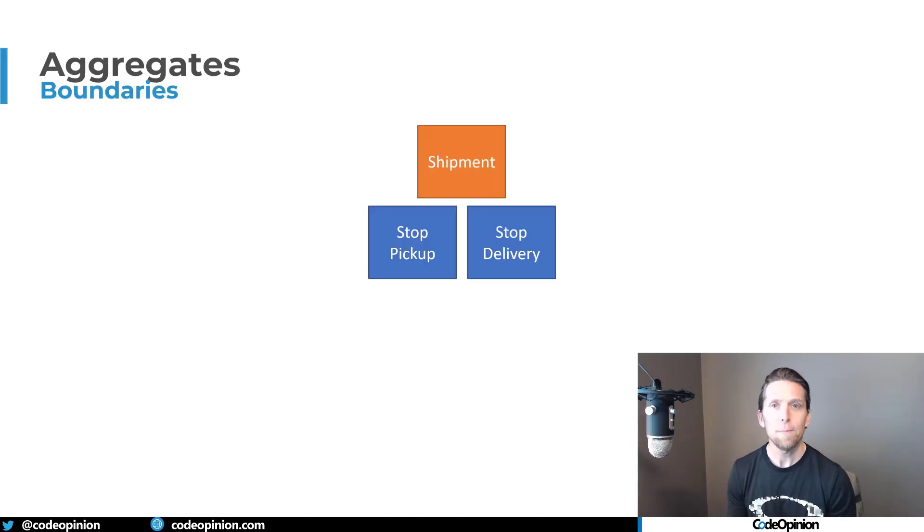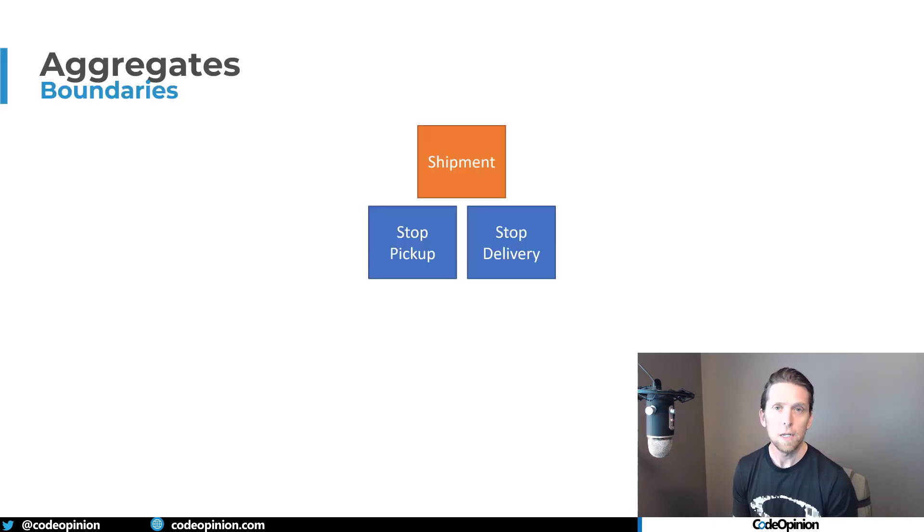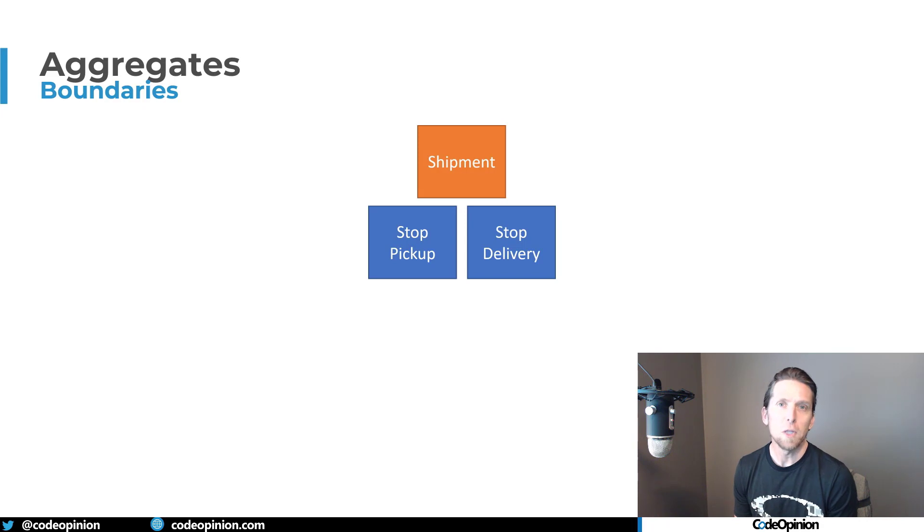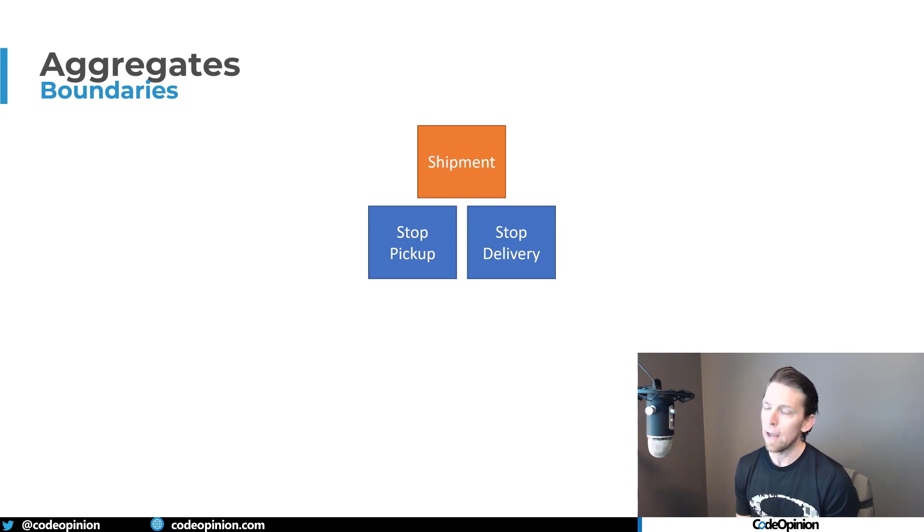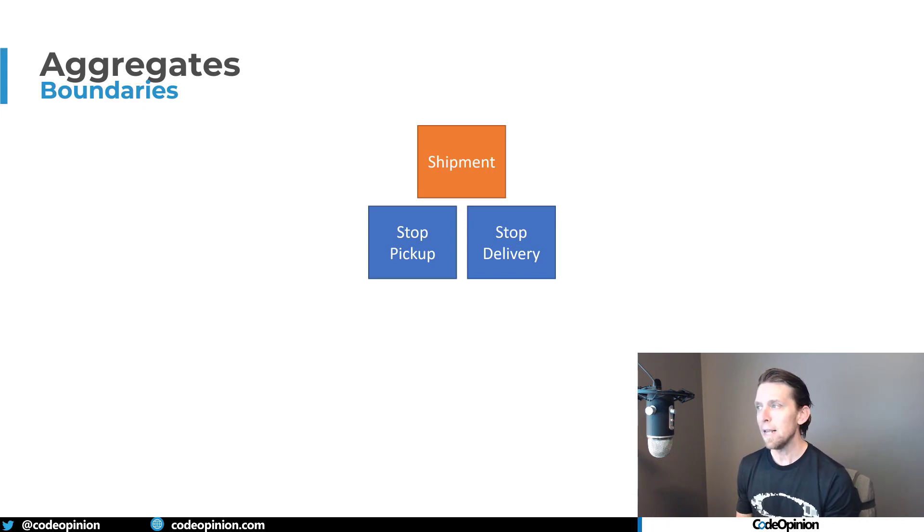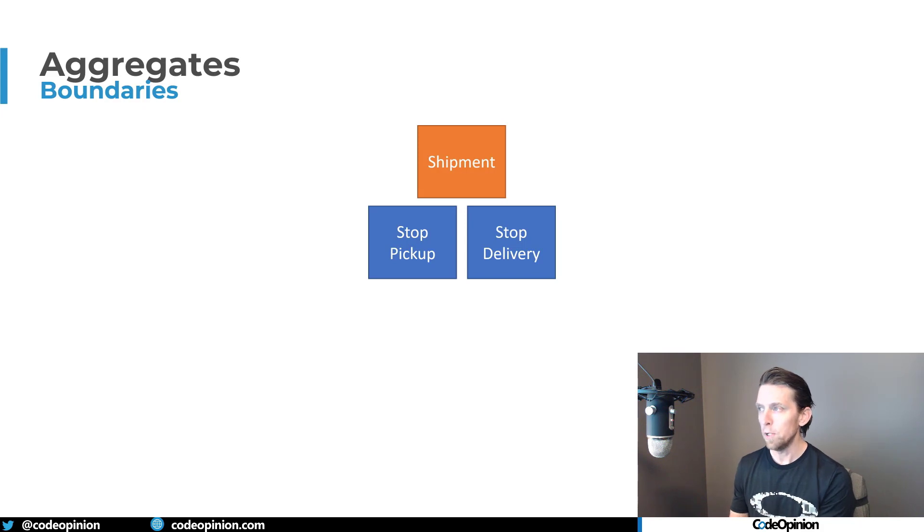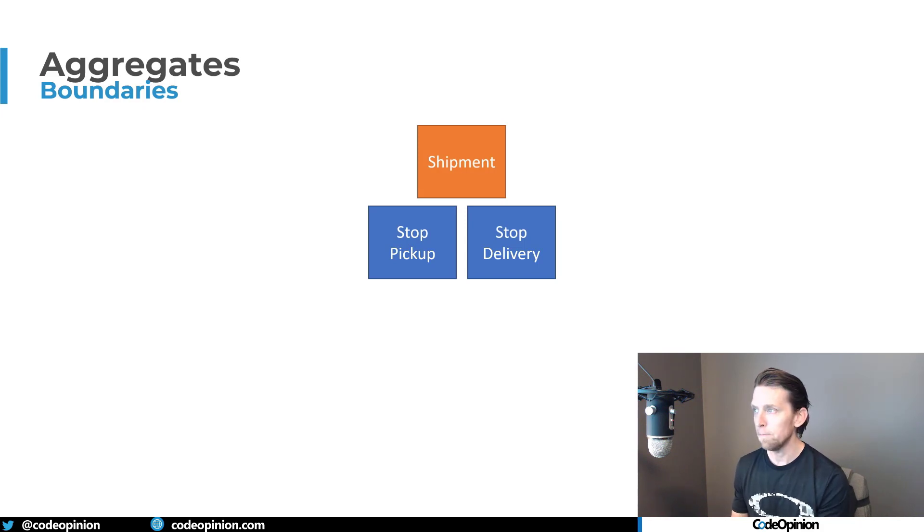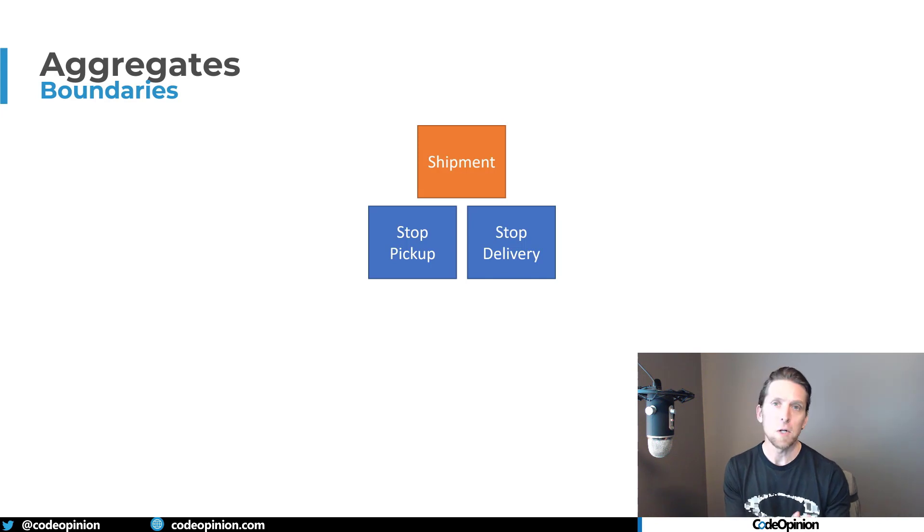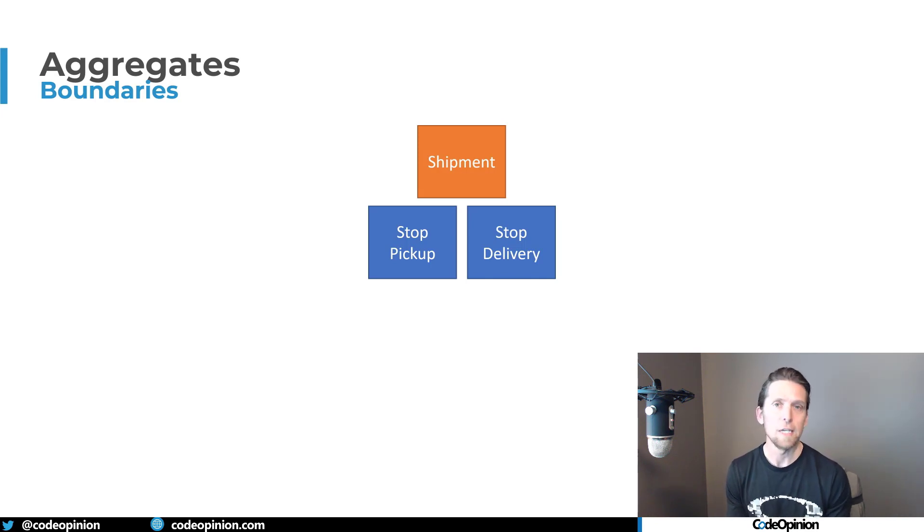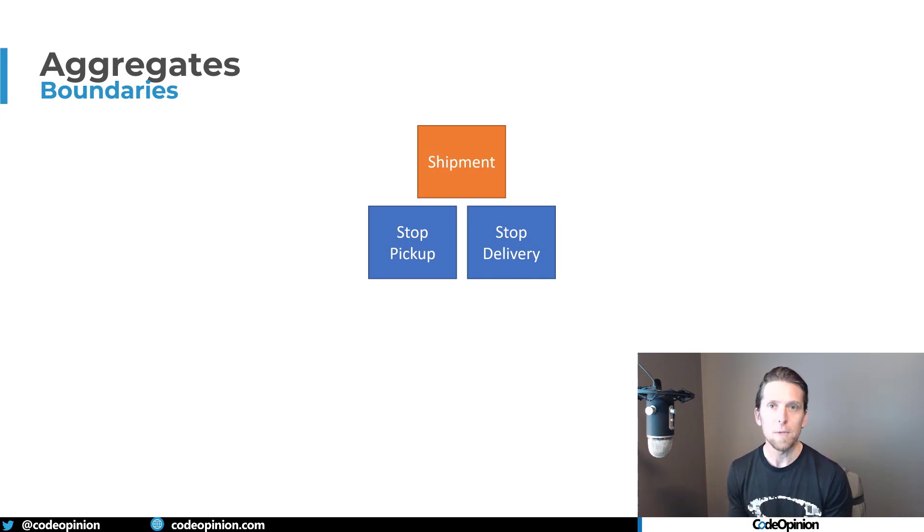So for this example, I'm going to be using the concept of a shipment. You can think of this as food delivery, like a food delivery order, and that would be our shipment. So you have somebody that is going to go and pick up the food - that's your first stop, this pickup. And then the second stop is the delivery, where you're dropping off the food at somebody's house. So that's the example I'm going to be using throughout this.